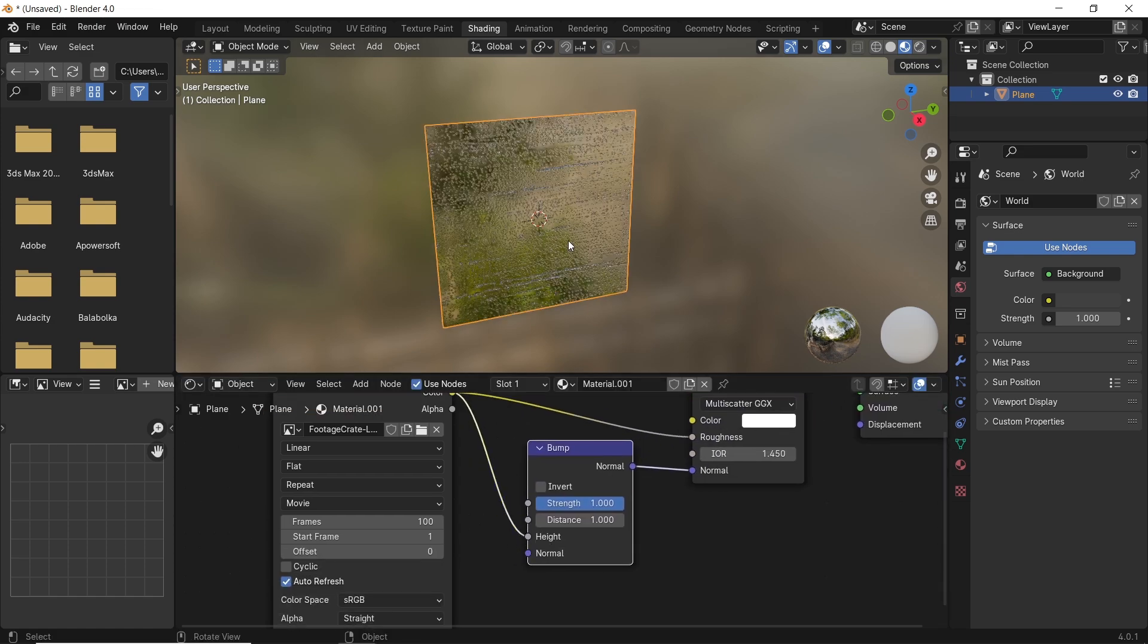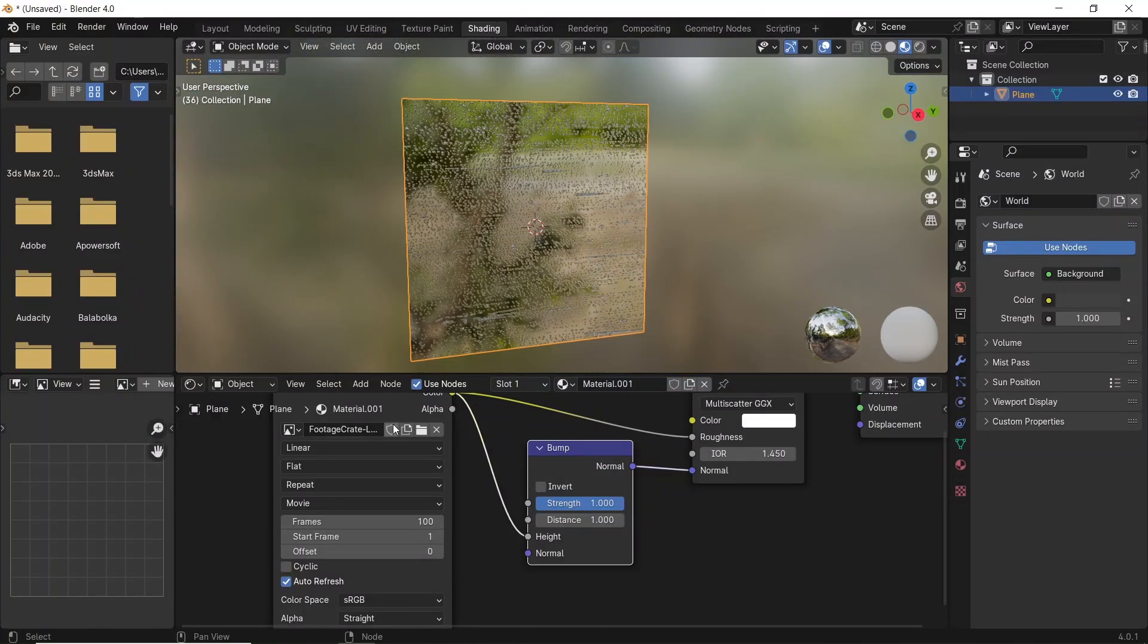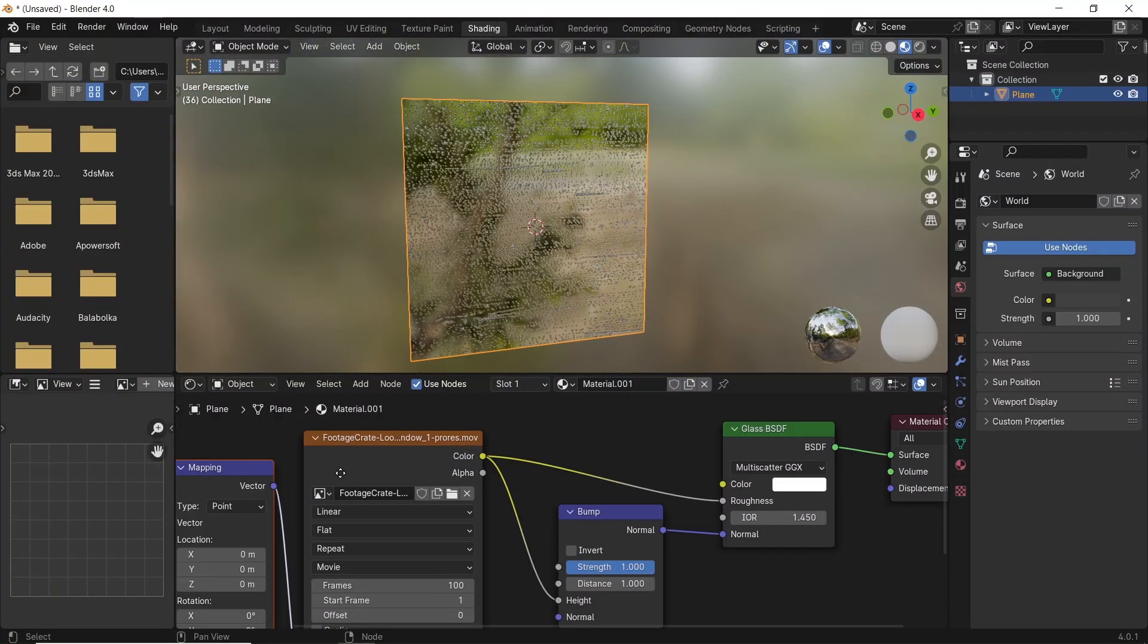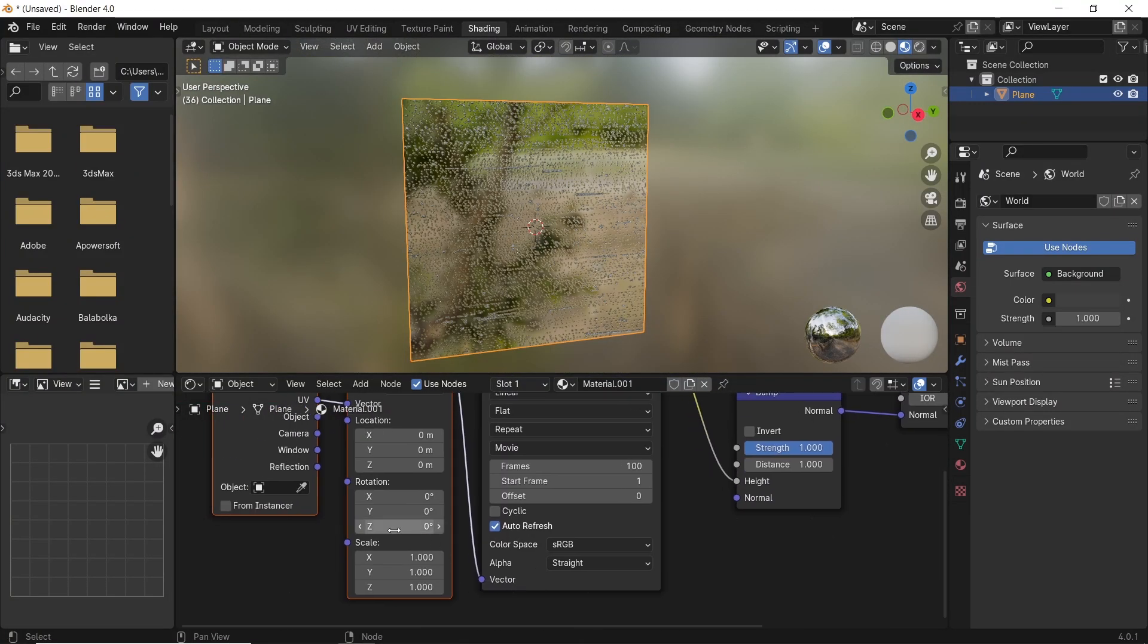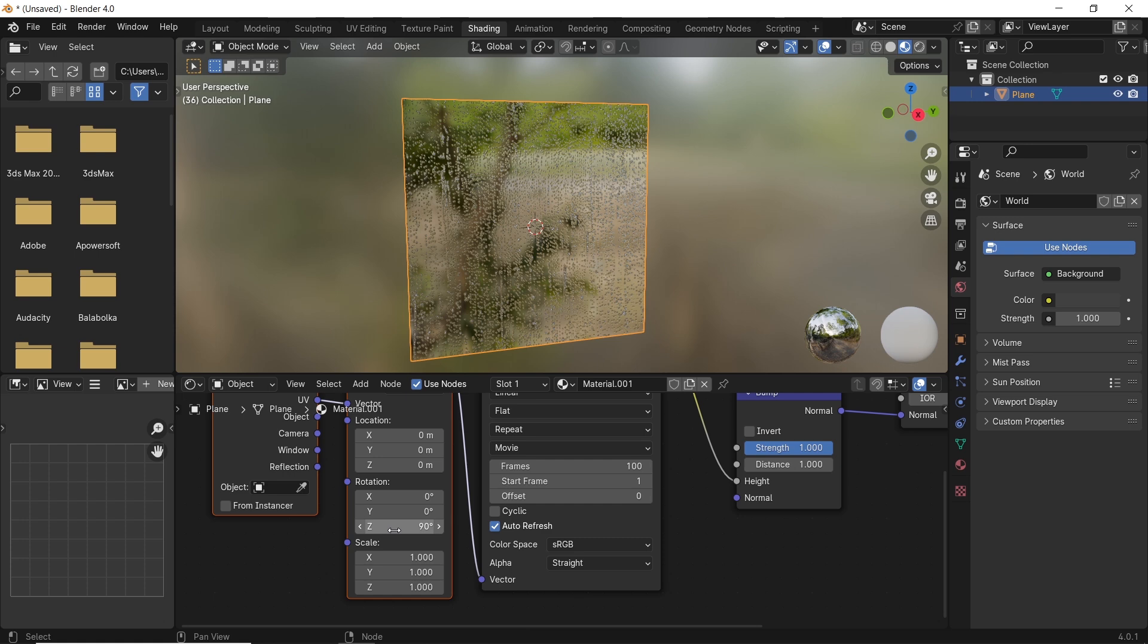If you got the footage rotated for any reason, you just need to add a mapping node before the footage, then adjust the Z rotation in that.